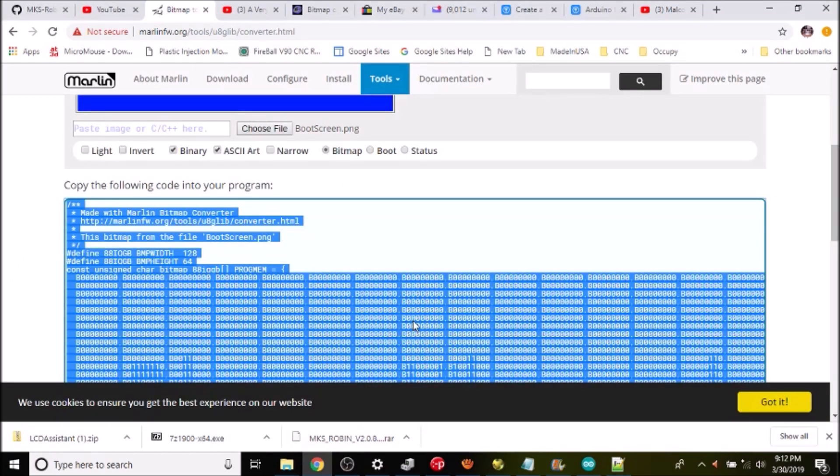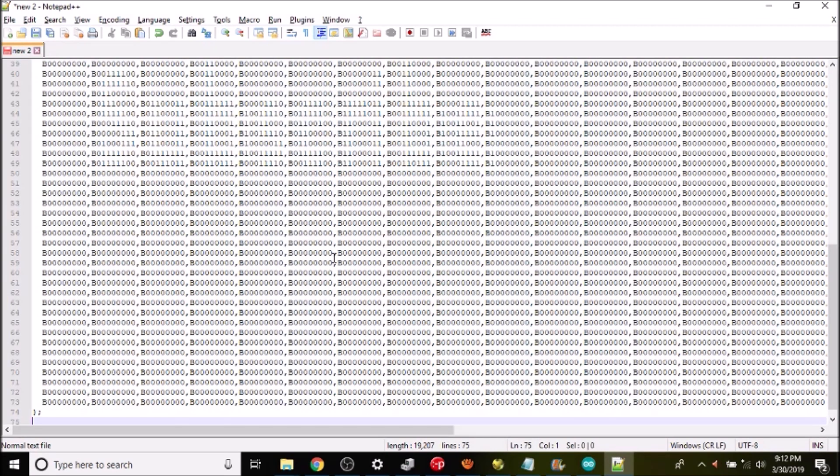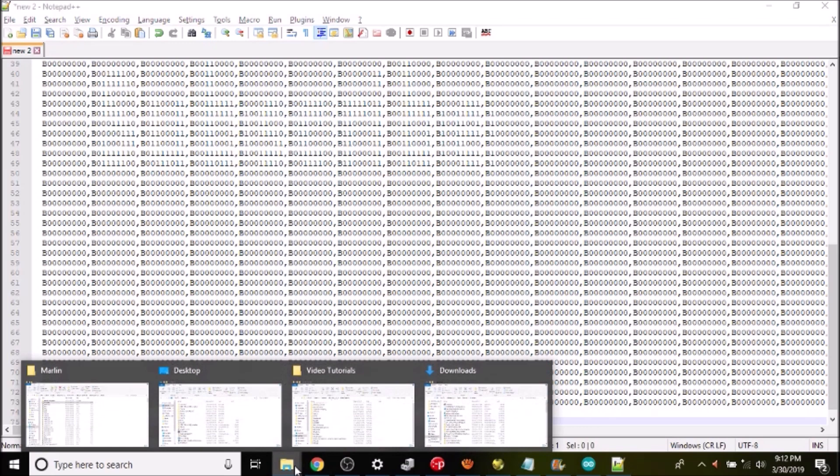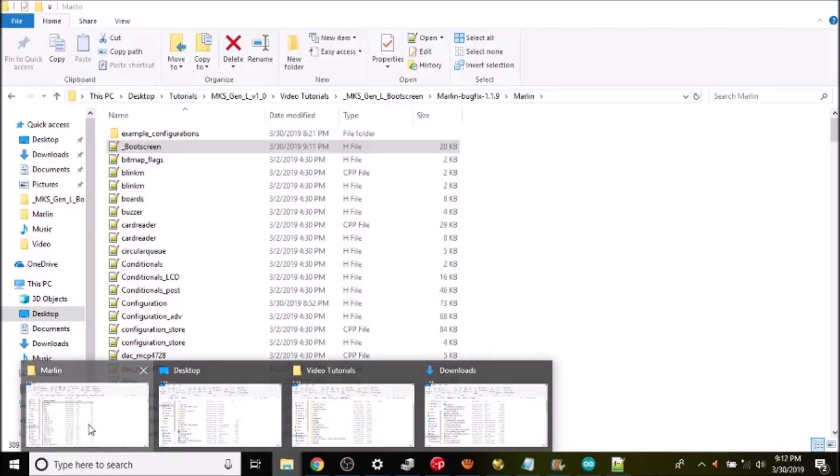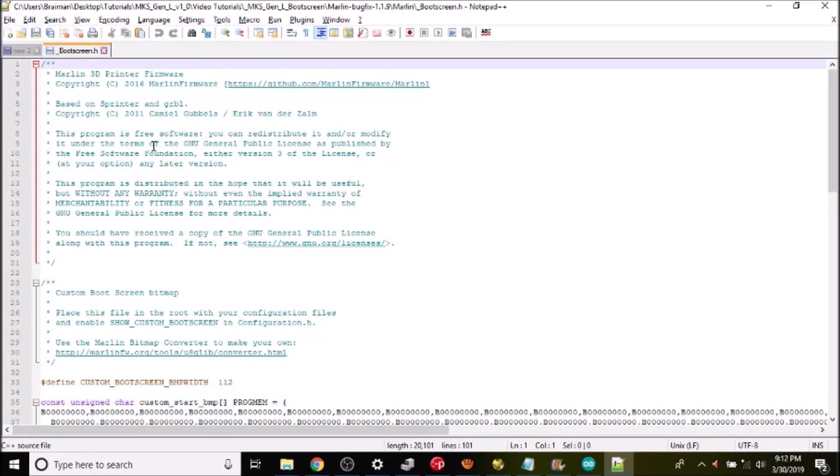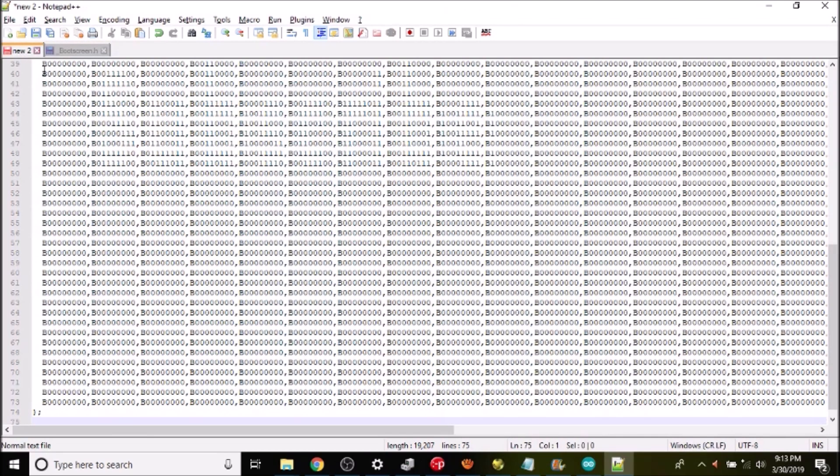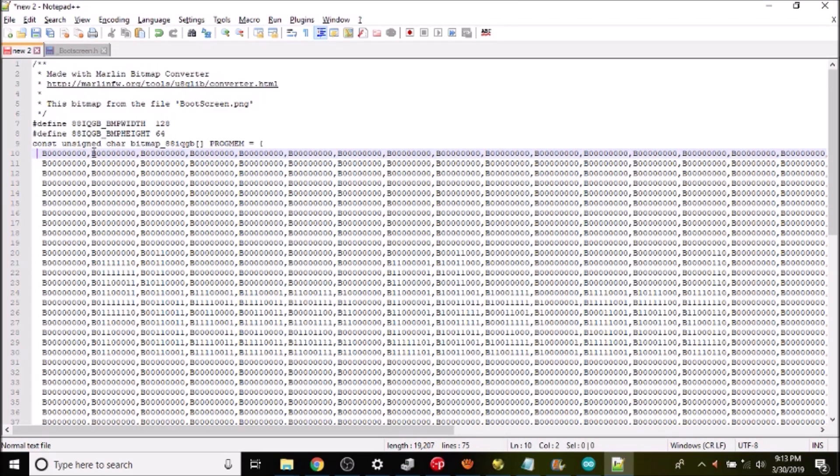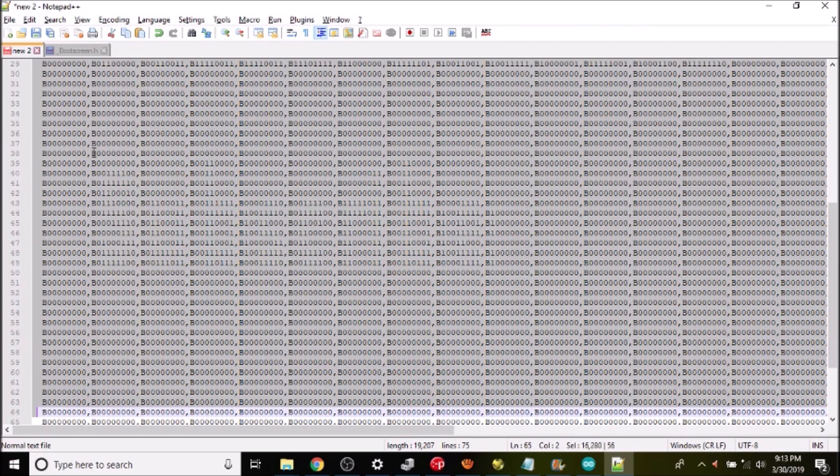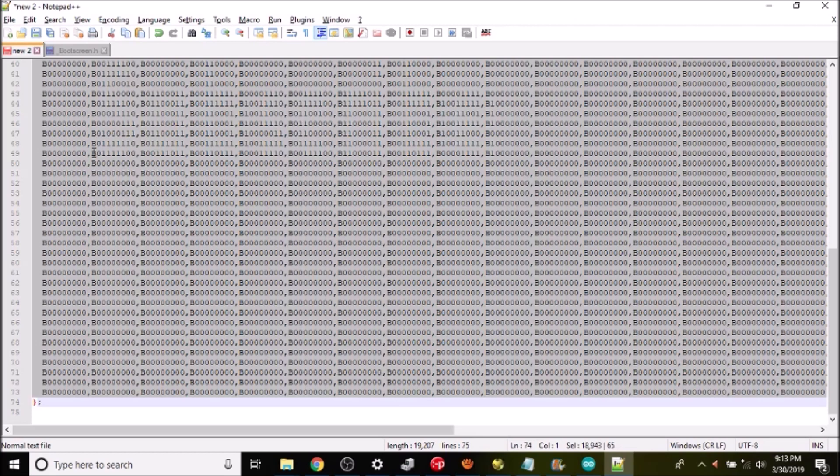Okay we want to go back to where we generated the file and we're gonna copy this. Then we're gonna go over to notepad, open that up and paste it right here. Next we're gonna open up the Marlin boot screen and we're gonna scroll down and the first thing that we need to do is change the bitmap width to 128 and then we want to go back to what we just copied. Highlight from here down to here and copy that.